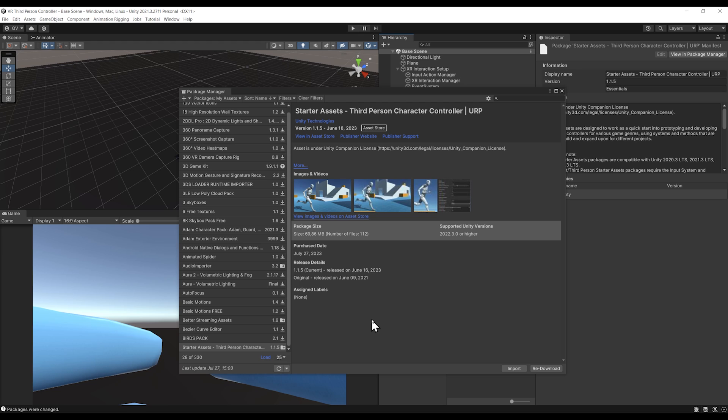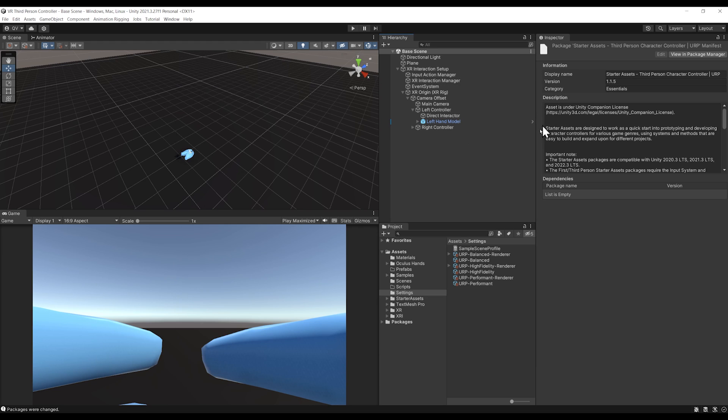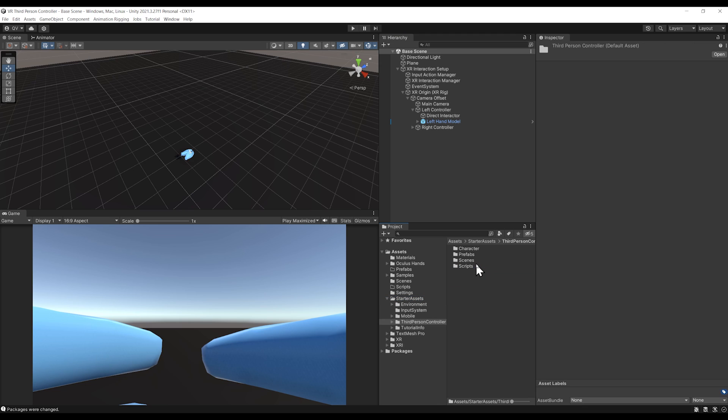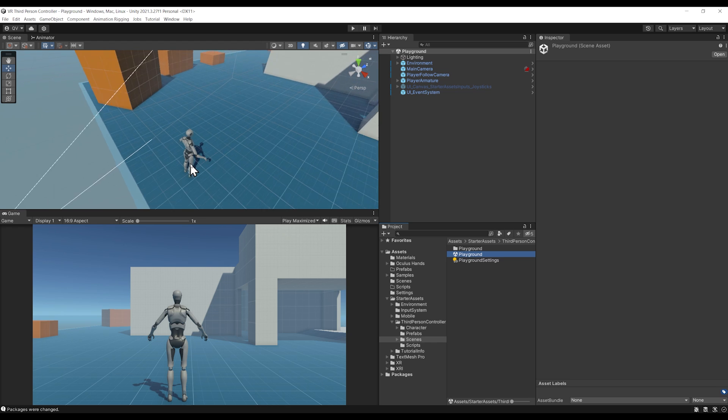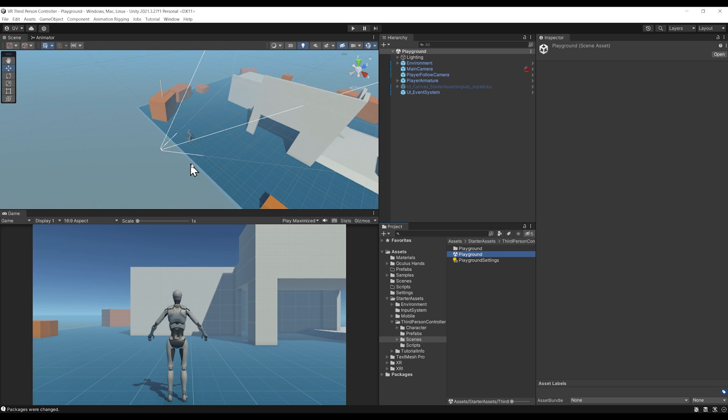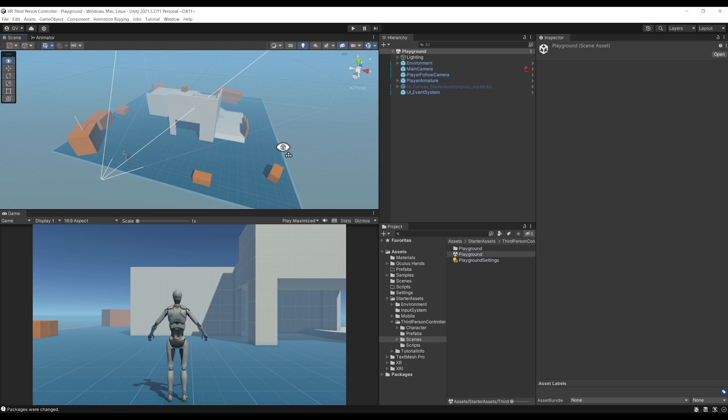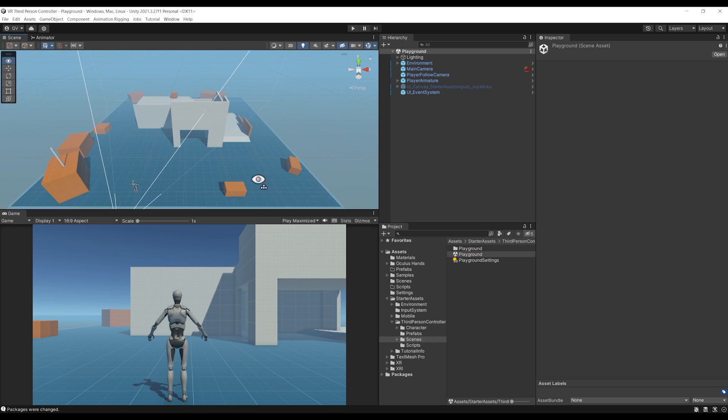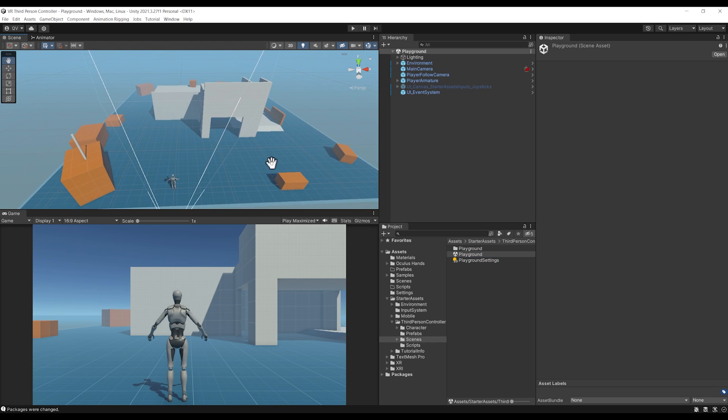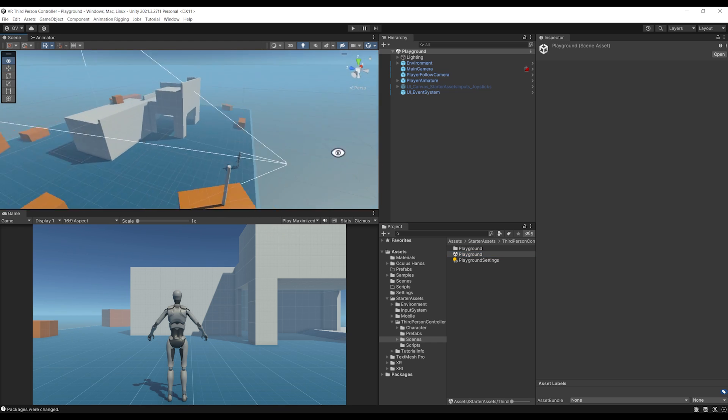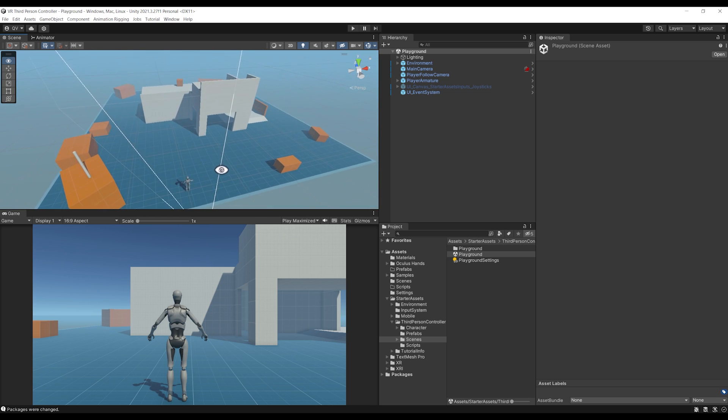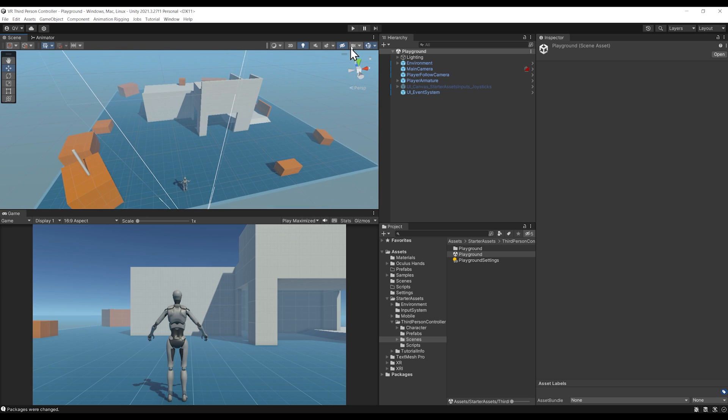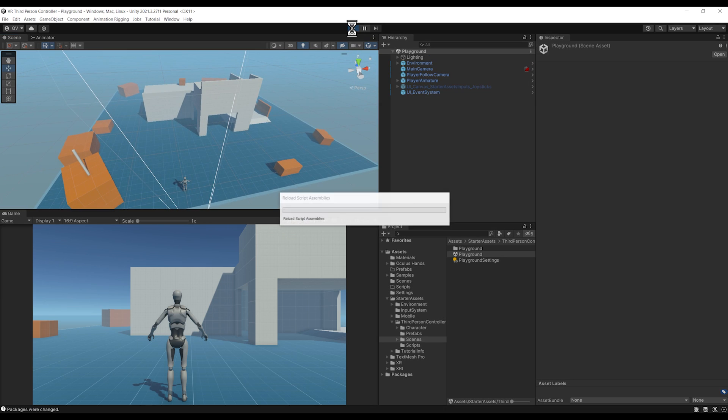We can select install upgrade and finally click again on import. The package should be in your project now. We can close this window and go to Starter Assets, Third Person Controller, Scene, and double-click on Playground. Here's a beautiful scene made by Unity to showcase what's inside this package. Let's test this by clicking on play.